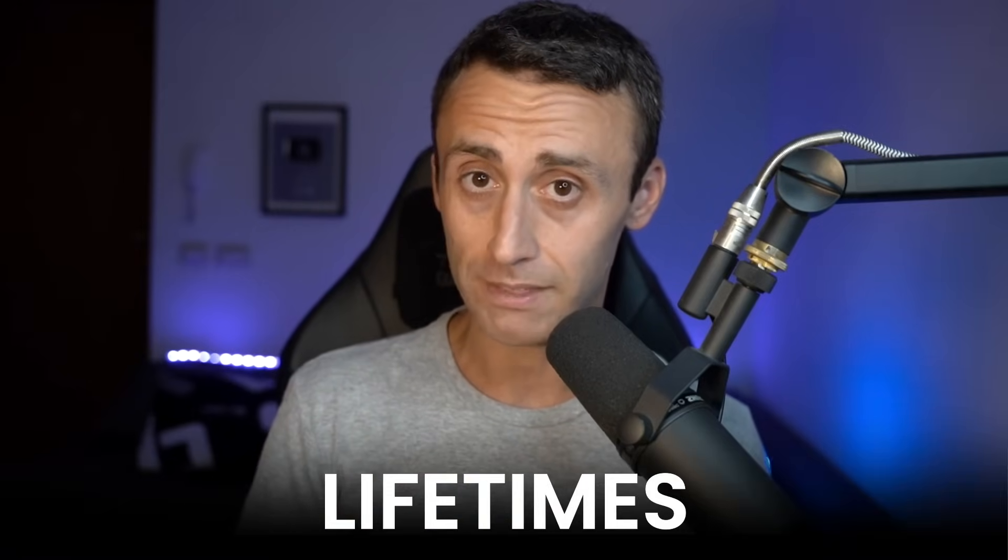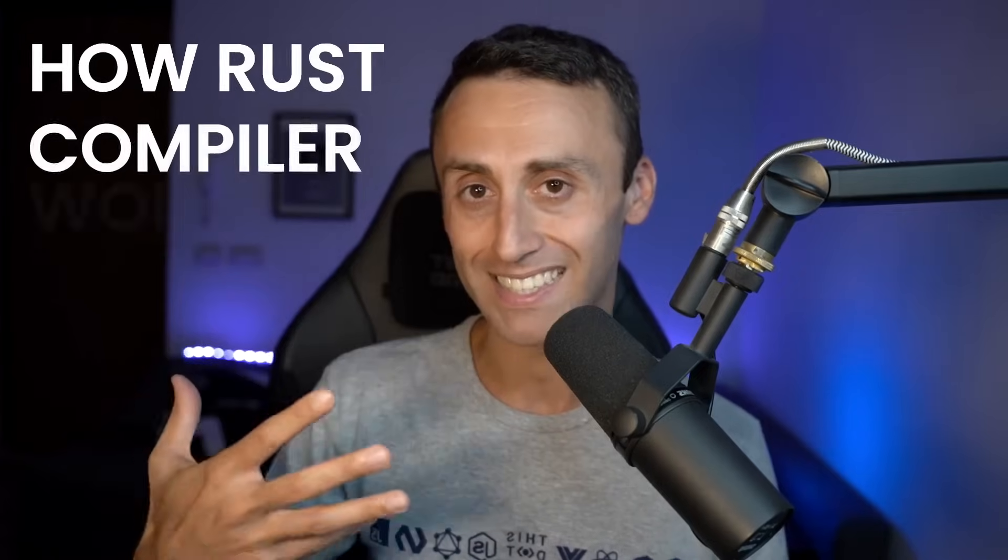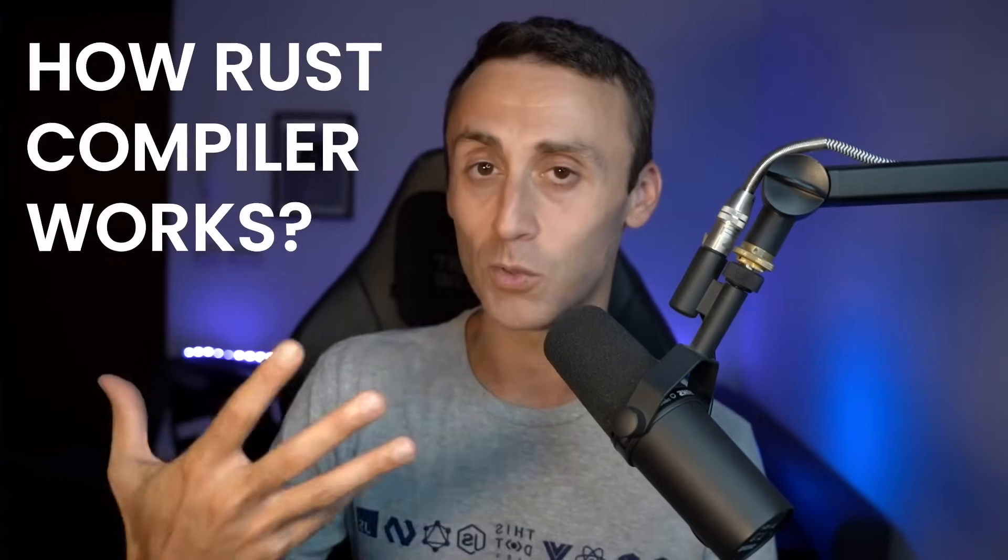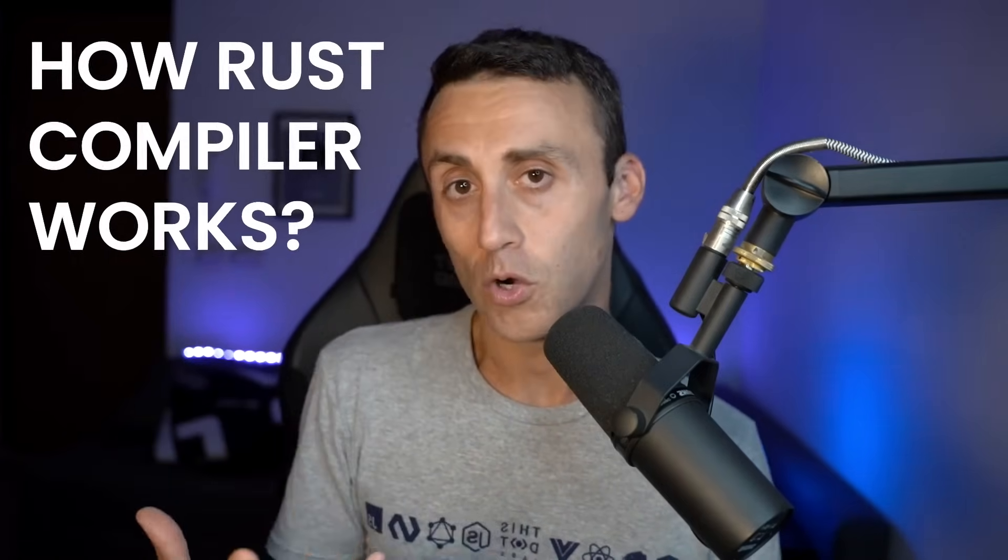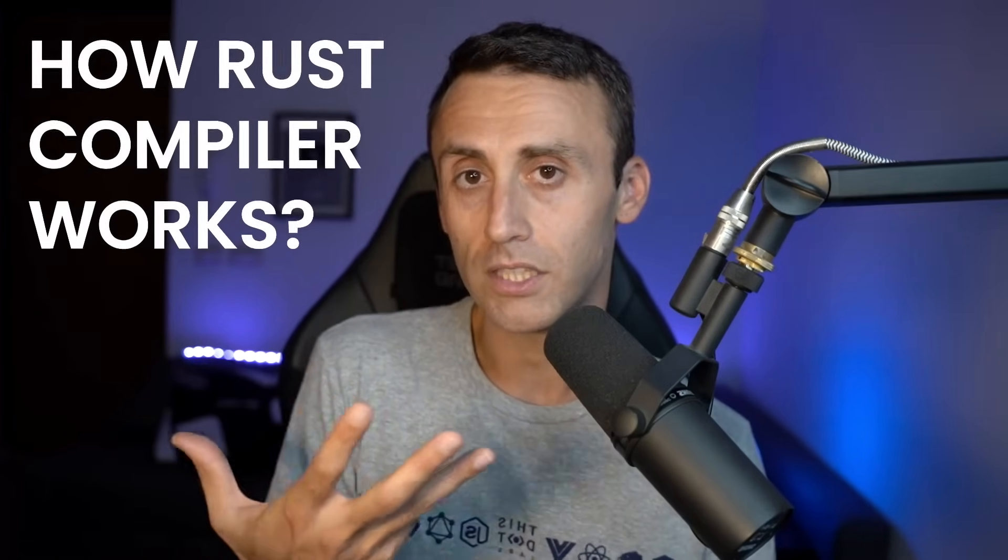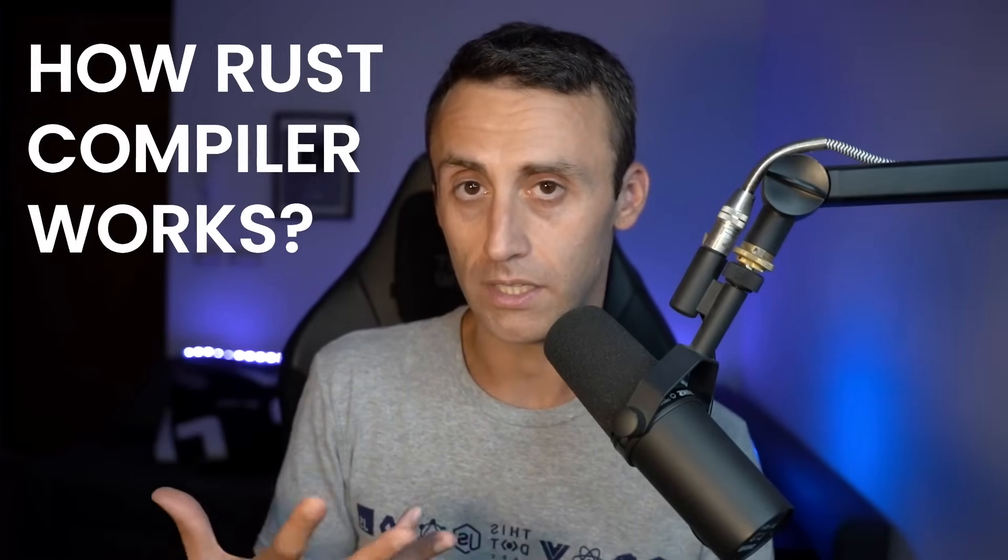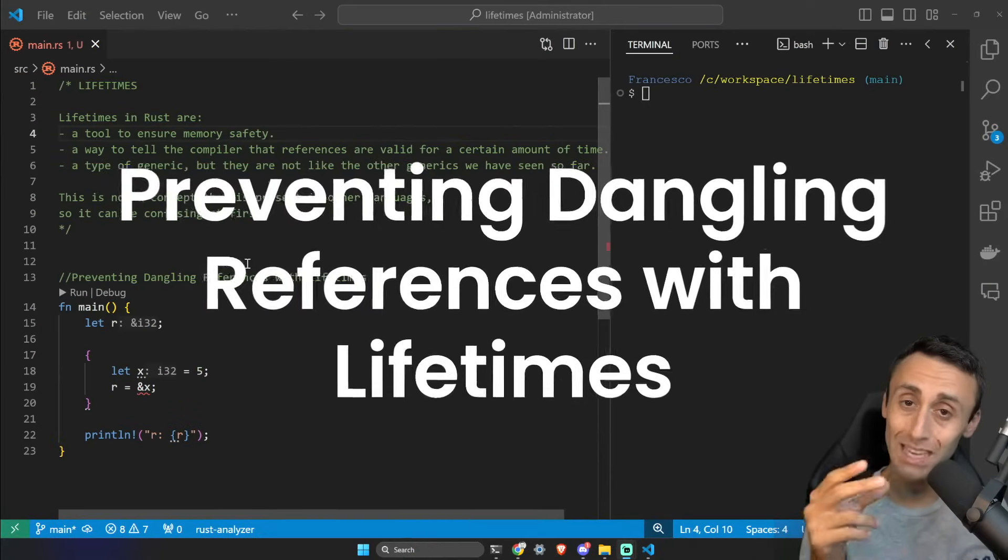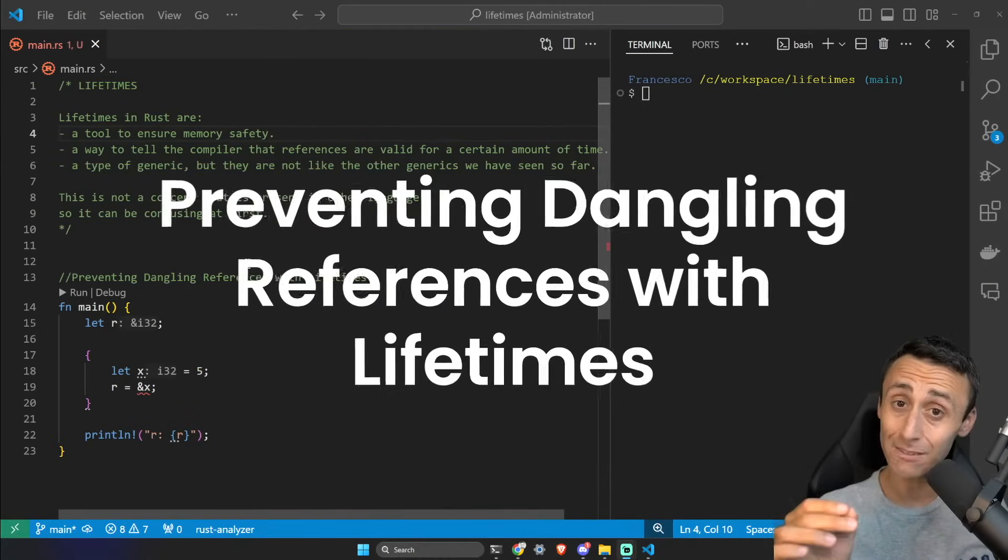Lifetimes is a concept that might be hard to understand at the beginning because we don't have another programming language that has a similar concept. So we need to check the examples and really try to understand how the Rust compiler thinks and works in order to write efficient code in Rust. We will make many examples, so no worries. Let's start and let's see if I can explain you what lifetimes in Rust are.